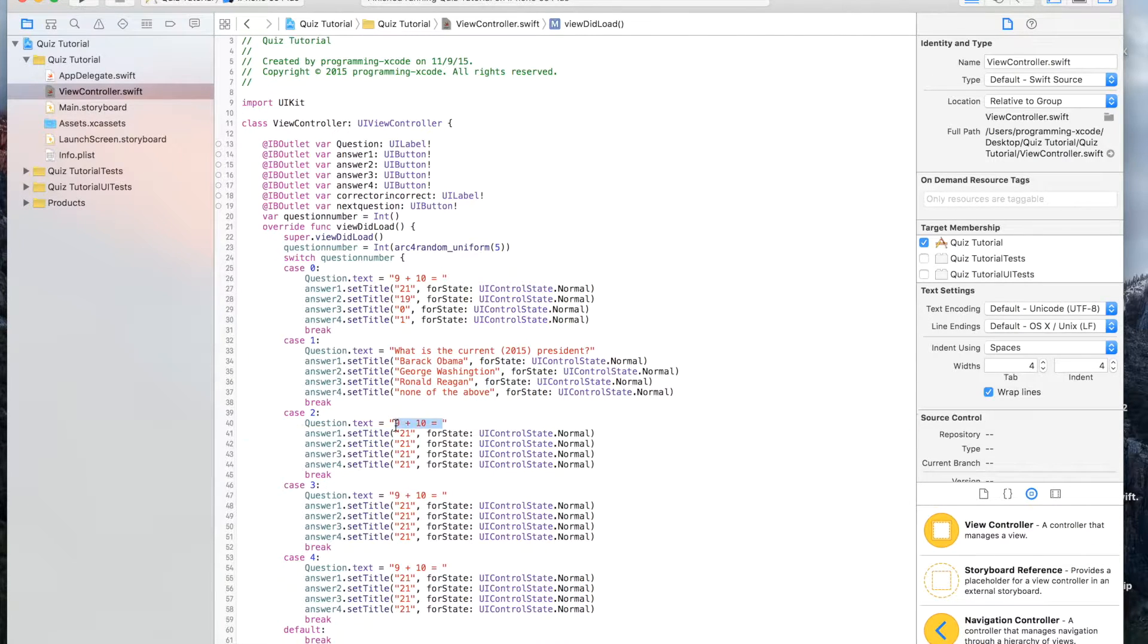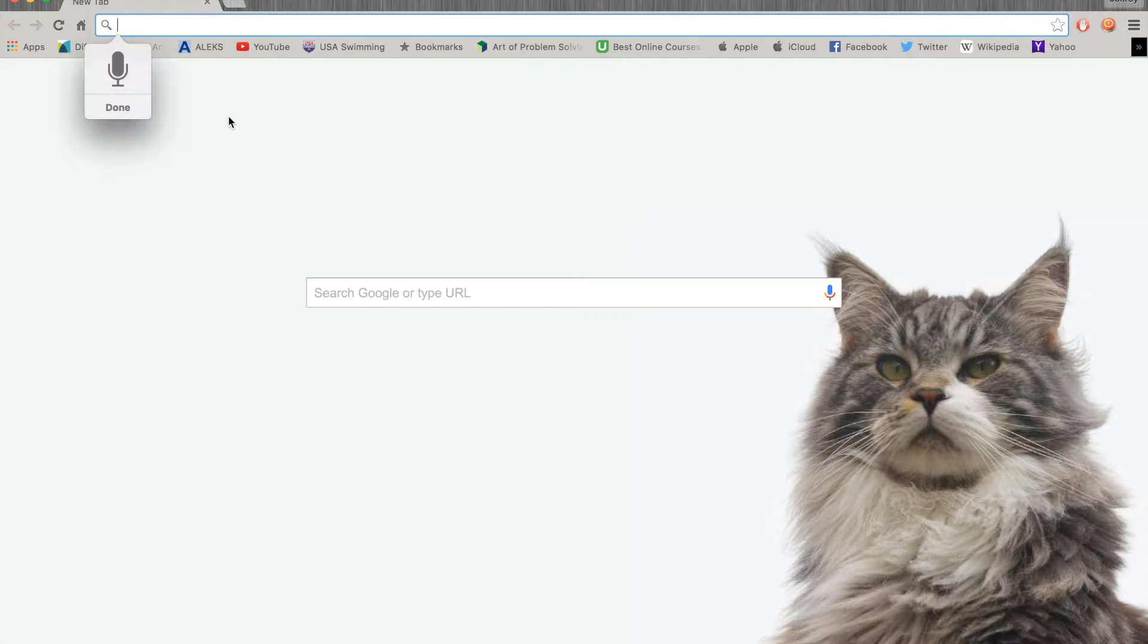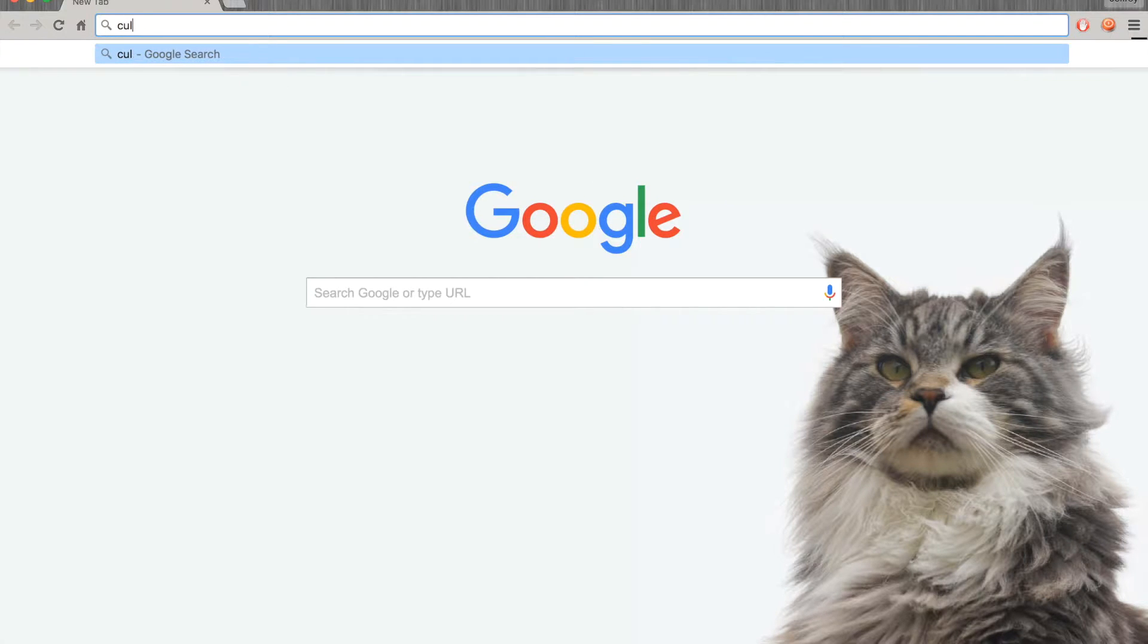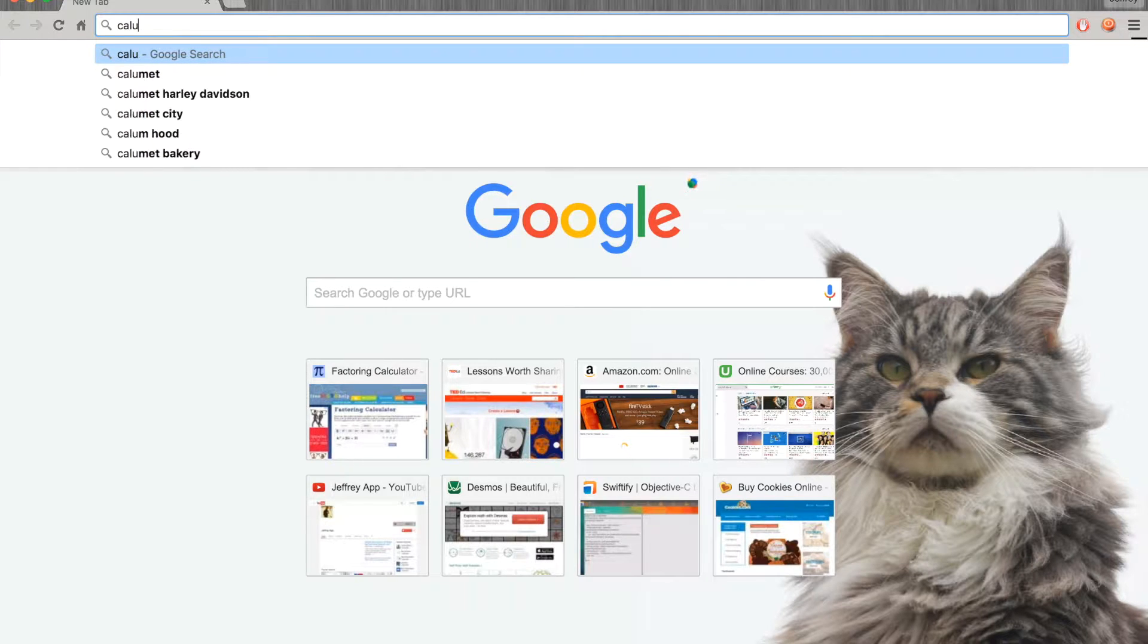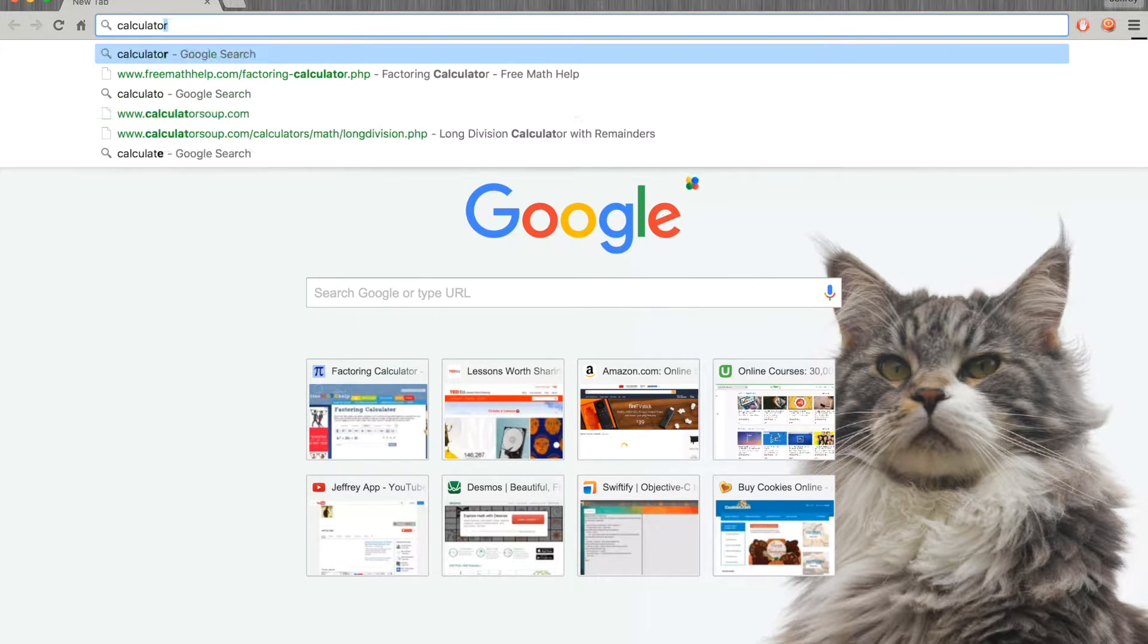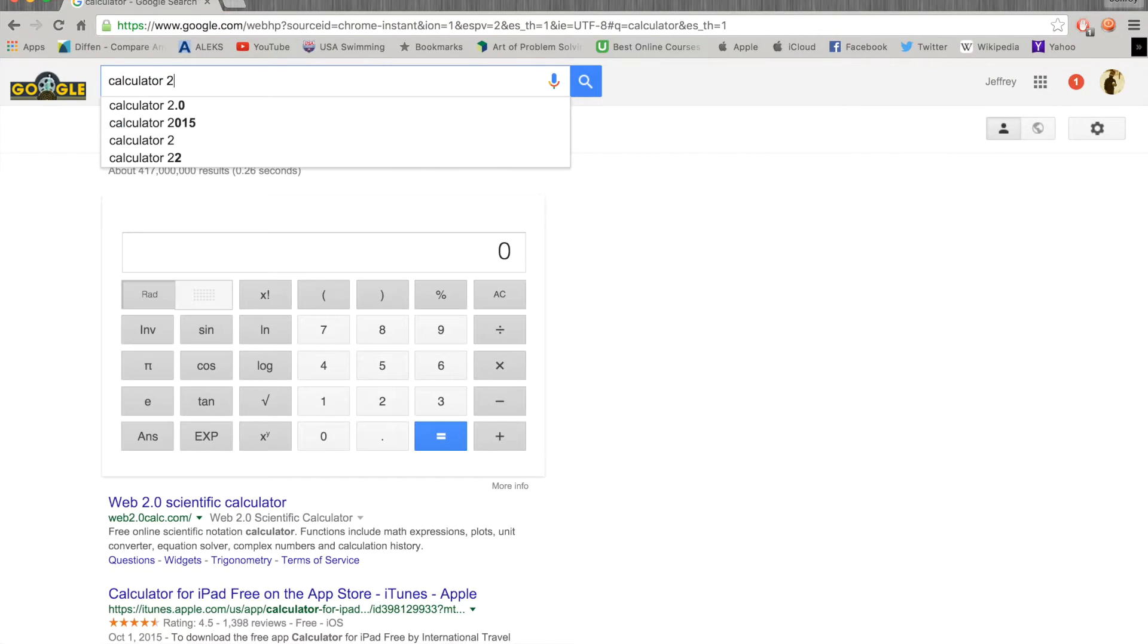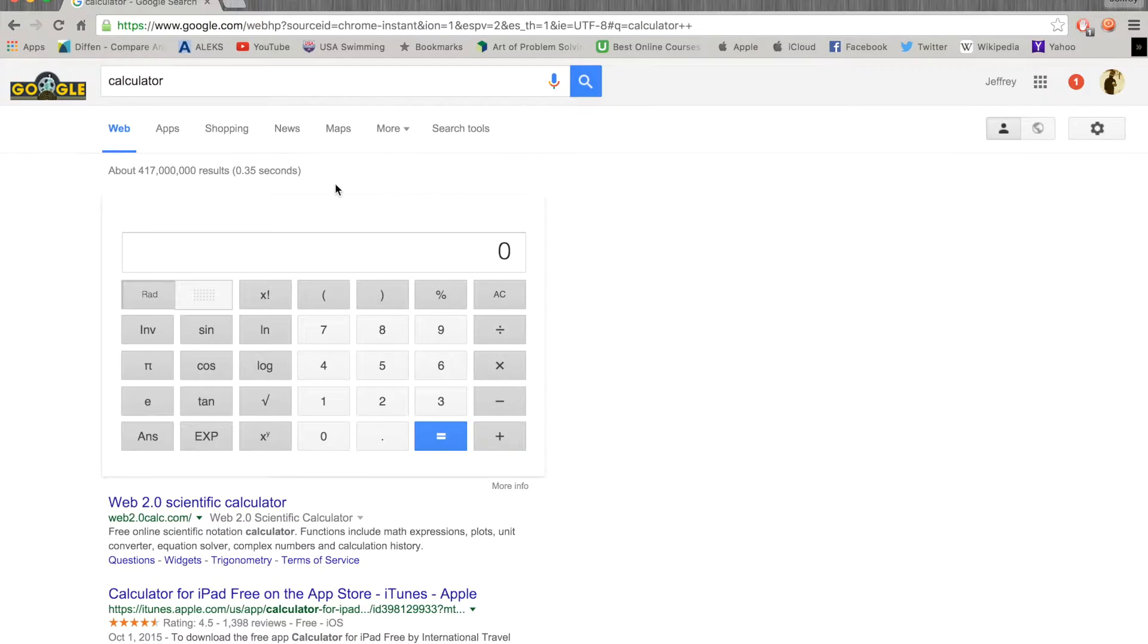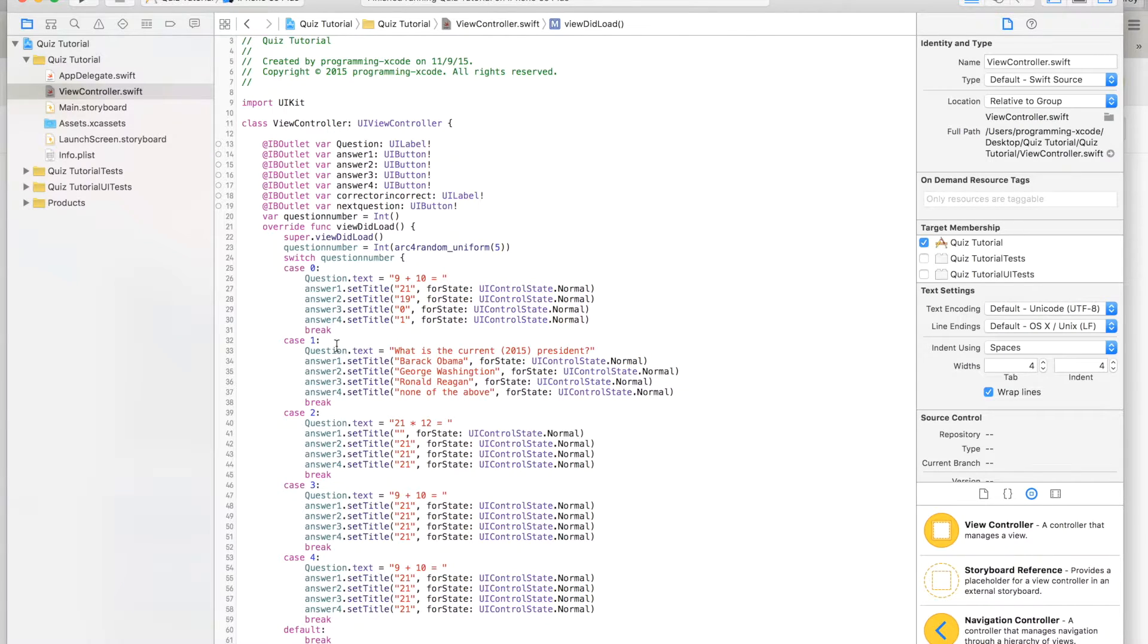This one will be 21 times 12 equals. I feel like calculating it. I'll just search calculator.